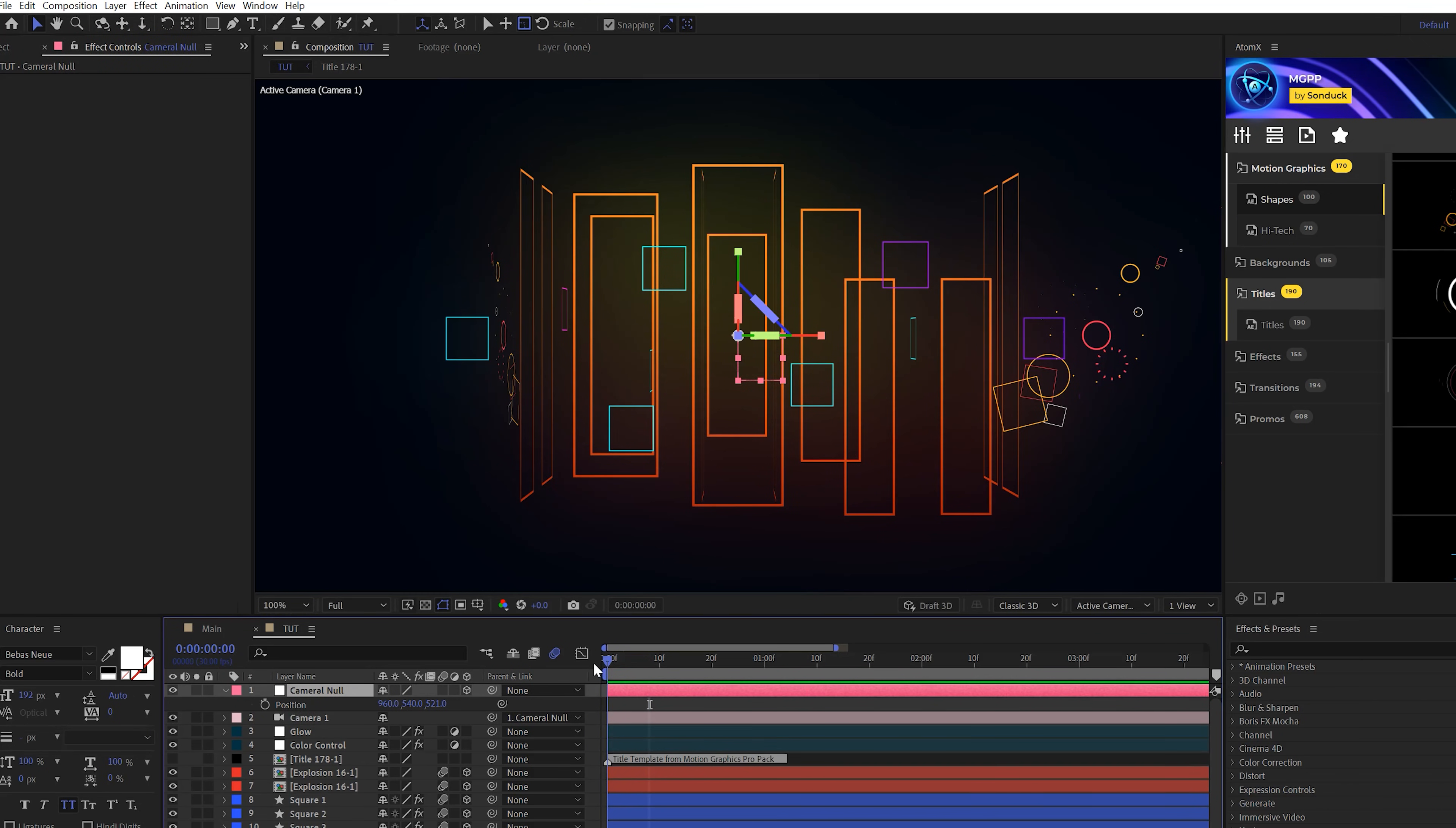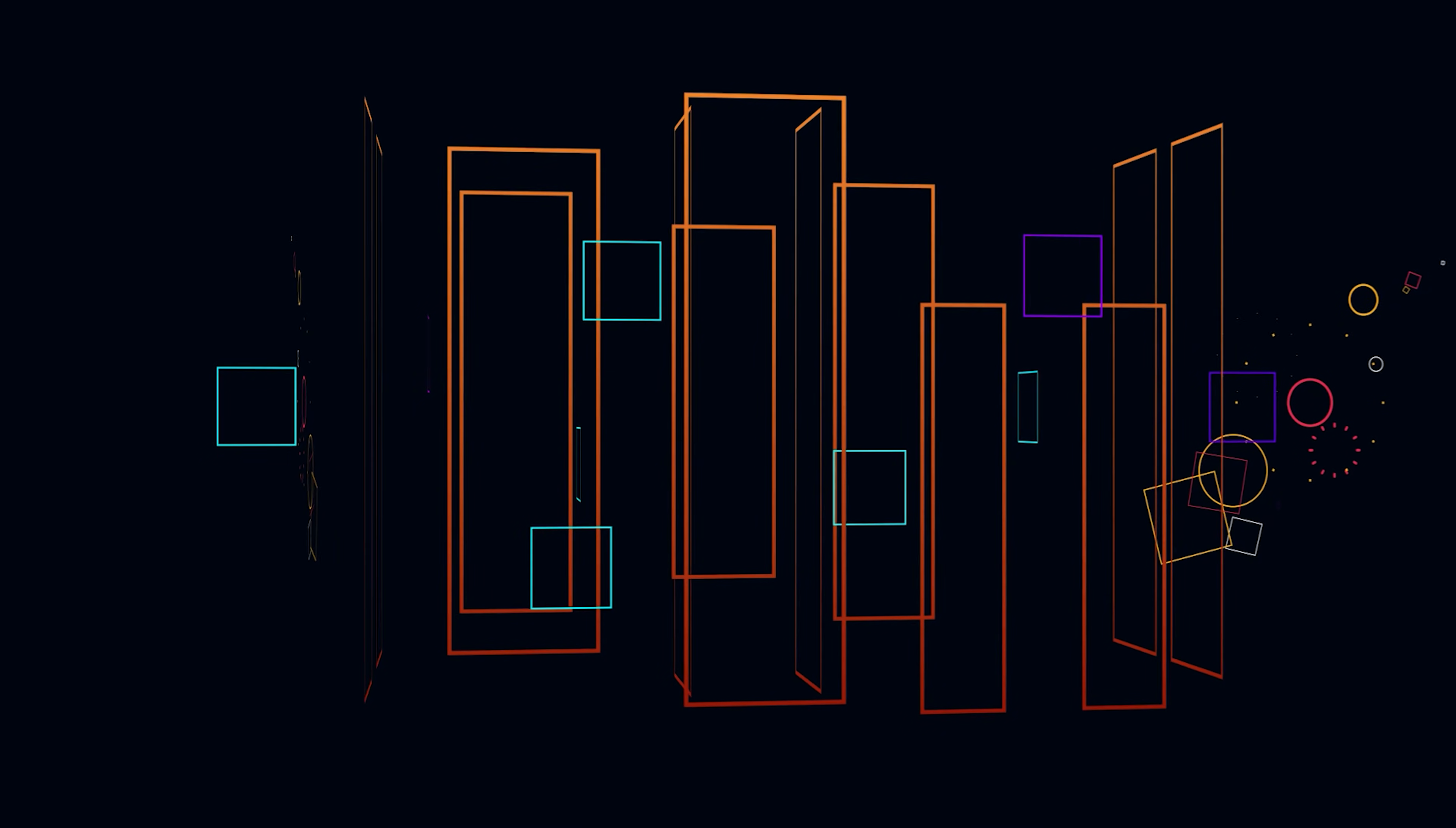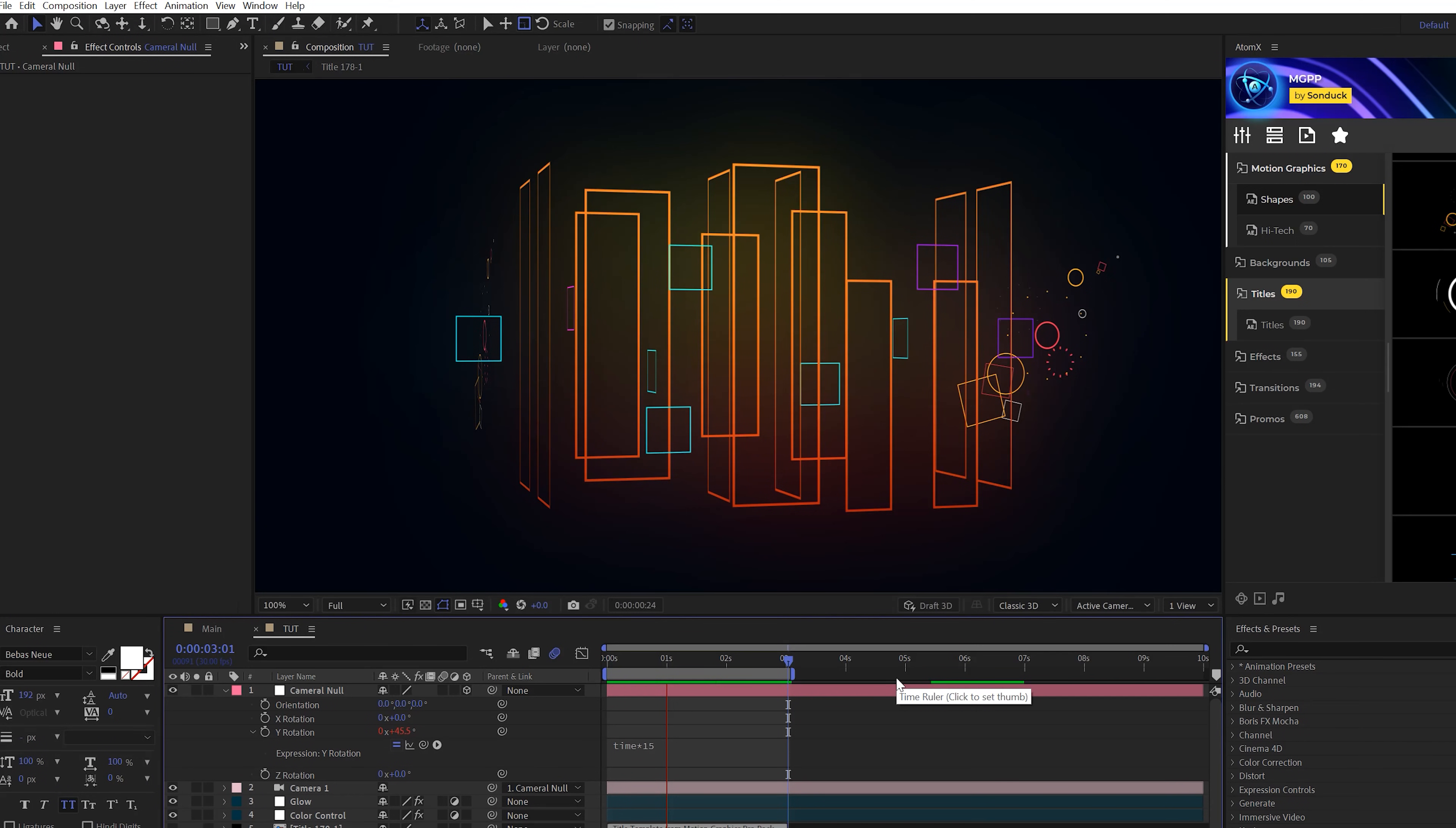So then once that null object's there, we can take our camera layer and parent it to the null. At the beginning of our timeline, we'll hit R on the keyboard for rotation, alt click stopwatch for Y rotation, and type in time asterisk 15. And now we'll have a rotated scene like this, and that's very smooth, but we need to make some more adjustments to this.